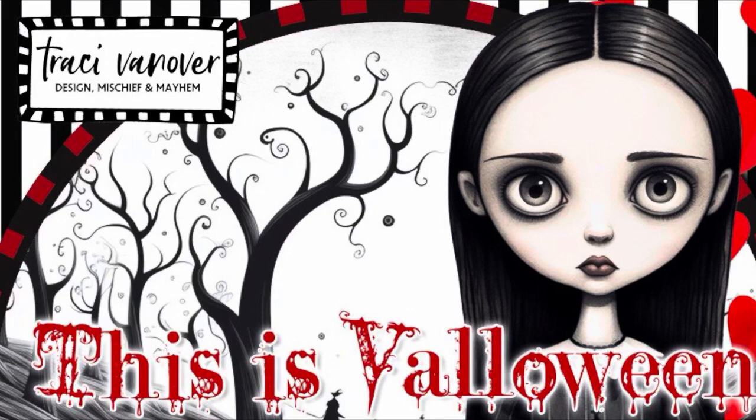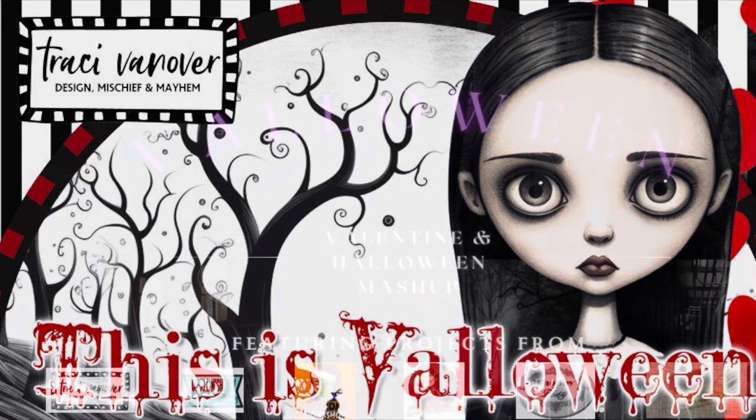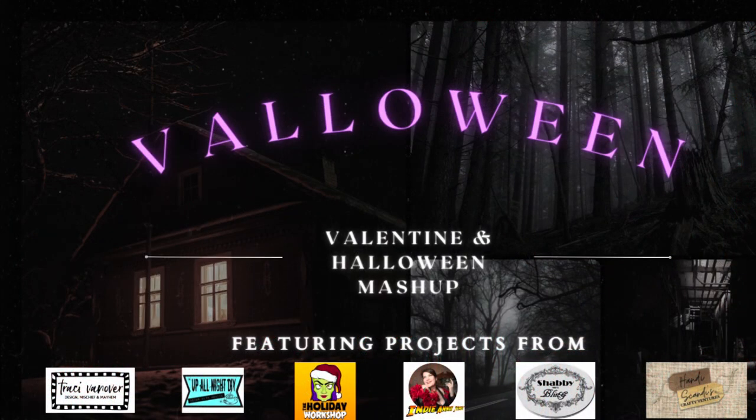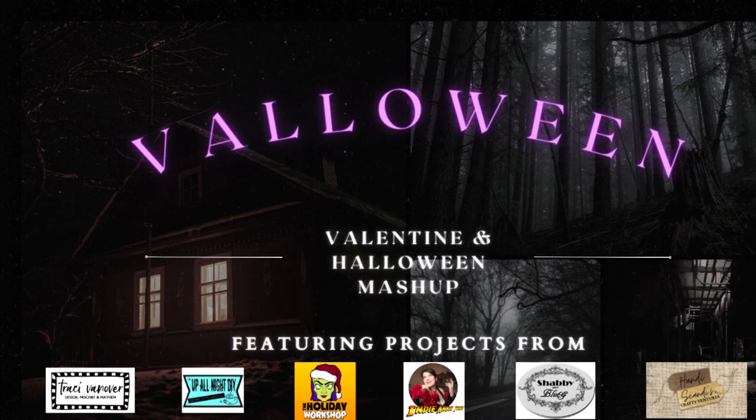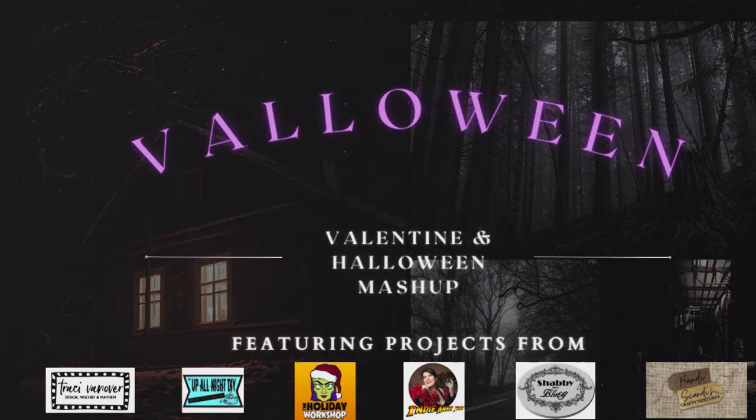This spooky sweet project is part of This Is Valoween, a video hop with several of my crafty friends. Be sure to check out the video description for links to all their cool projects.